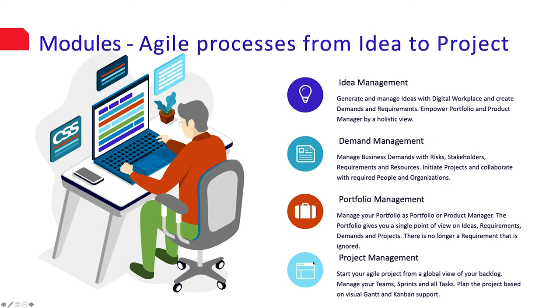Demand management. Manage business demands with risk, stakeholders, requirements and all resources. Initiate projects and collaborate with the necessary people and organizations.